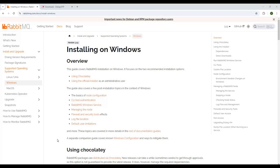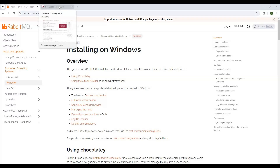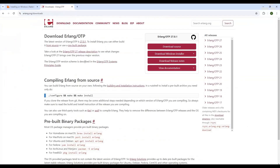We are going to cover the details of how we install and run RabbitMQ locally. Before installing RabbitMQ, there is one dependency called Erlang. We need to install Erlang before installing RabbitMQ.